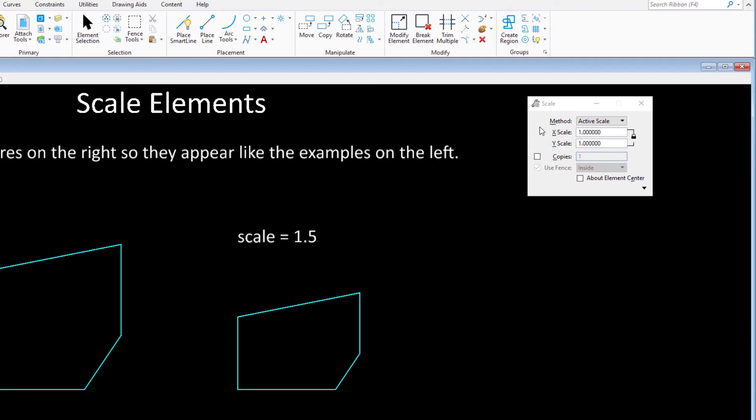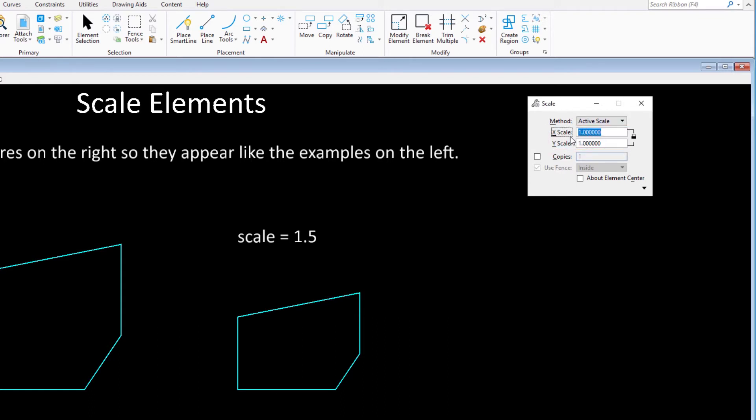To proceed, we select the scale tool and set the following tool settings: Method, active scale. X scale and Y scale set to 1.5. Copies, disabled. About element center, disabled.